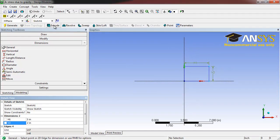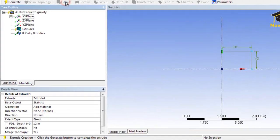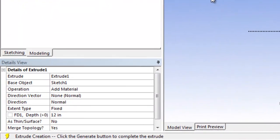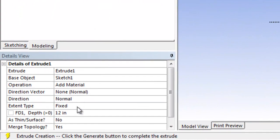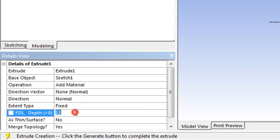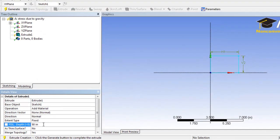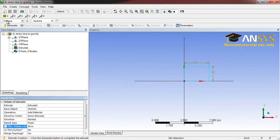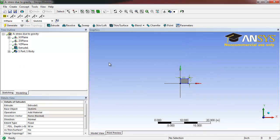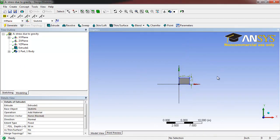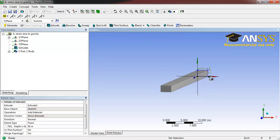Next, select Extrude. For the depth, select 50 inches and click Generate. By rotating our sketch, we can see that we've now created a long, slender bar.